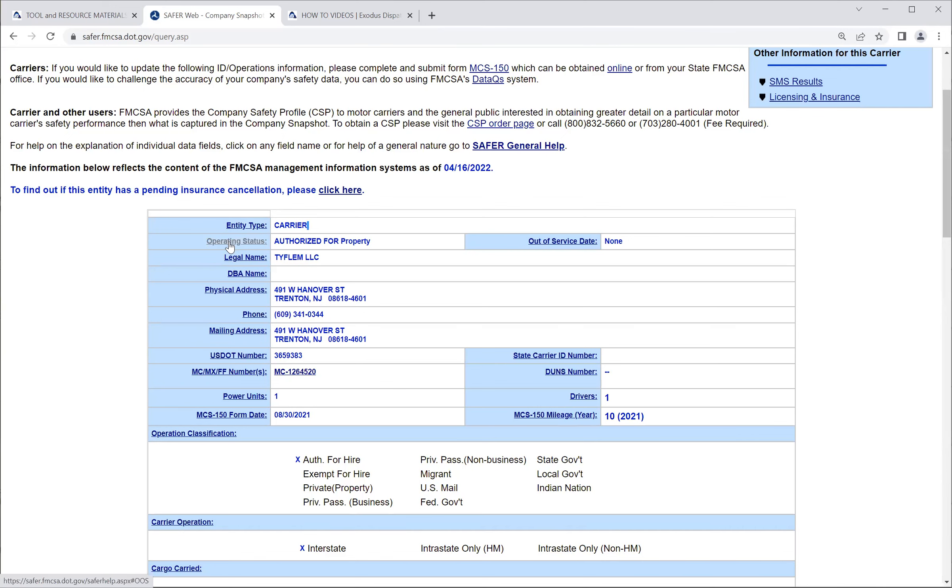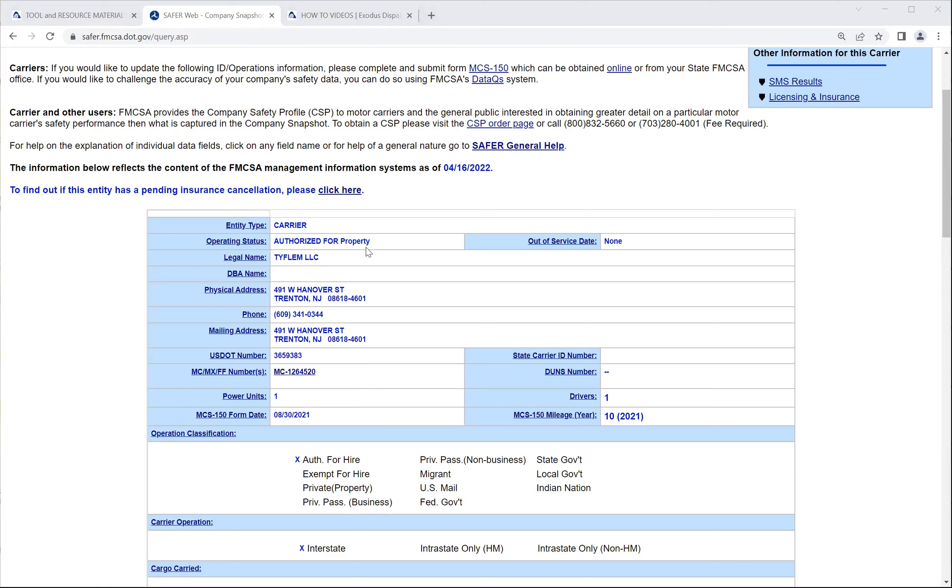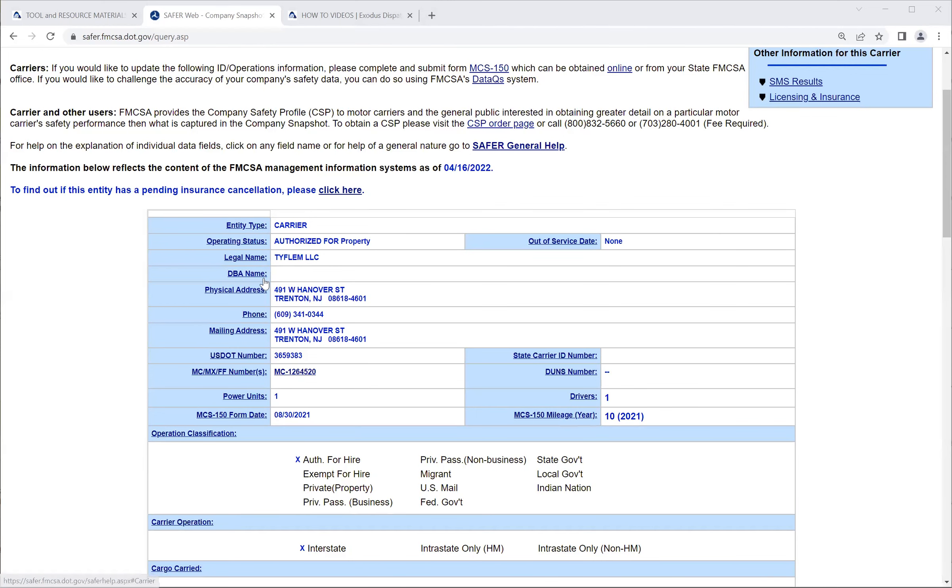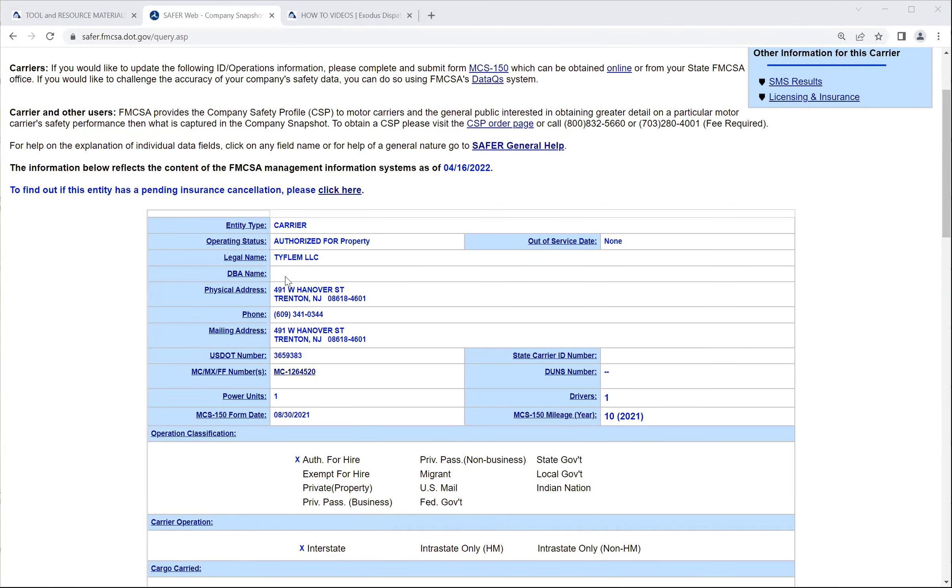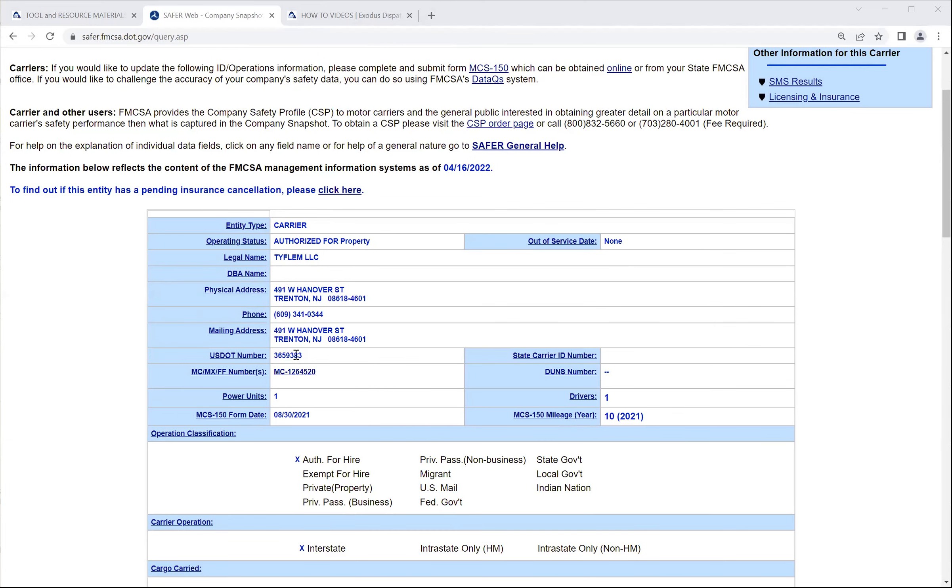So, second line here, your operating status, you want to make sure that they're authorized for property. You may come across one that says not authorized and it'll be in big red bold letters. If you do that, just stay away from them, and it could be a good or a bad reason why they're not authorized. They could have had their authority revoked, or they could be waiting on insurance to clear with the FMCSA. So those are good and or bad reasons.